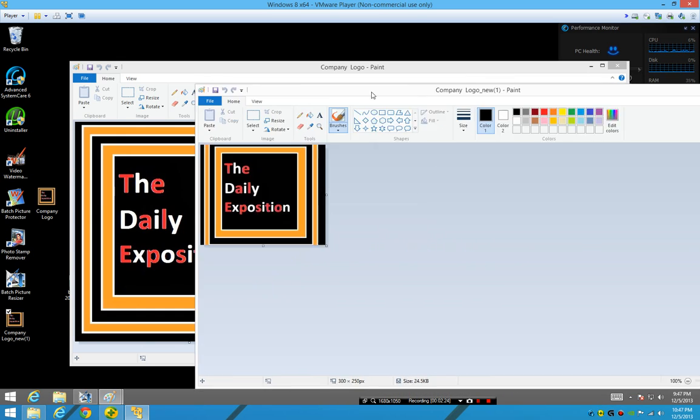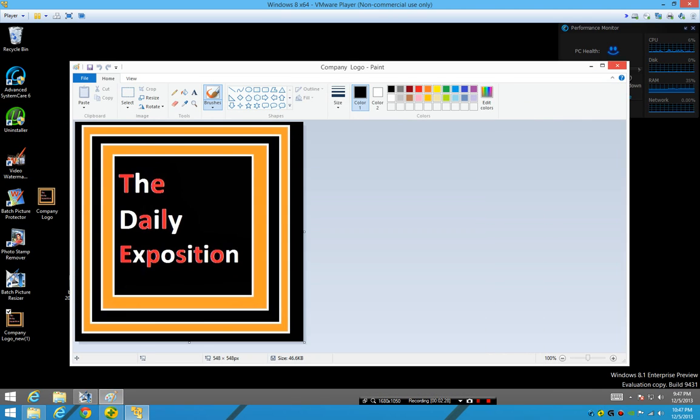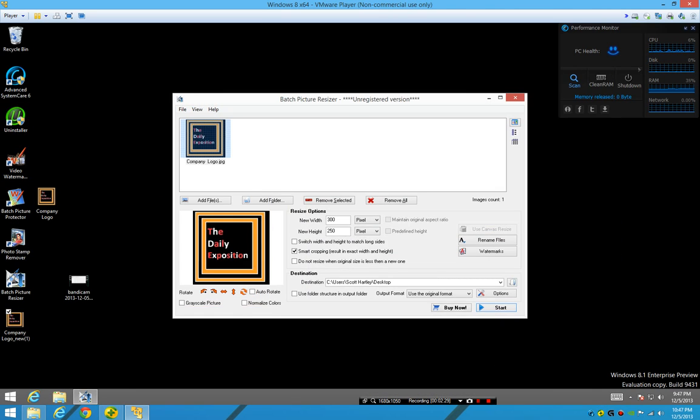And you're gonna say, 'Well, it doesn't look as good if I was to redo it.' Of course not. It crops off the extras and shrinks what it can—it's what it's supposed to do.